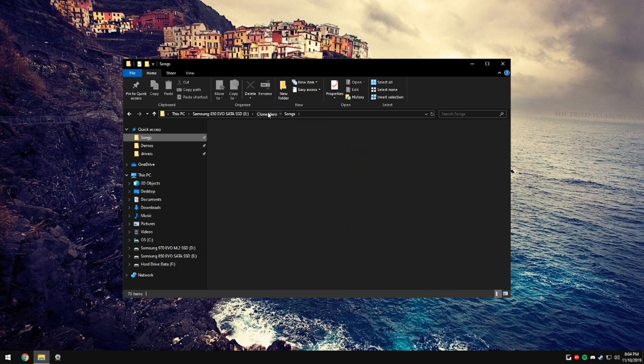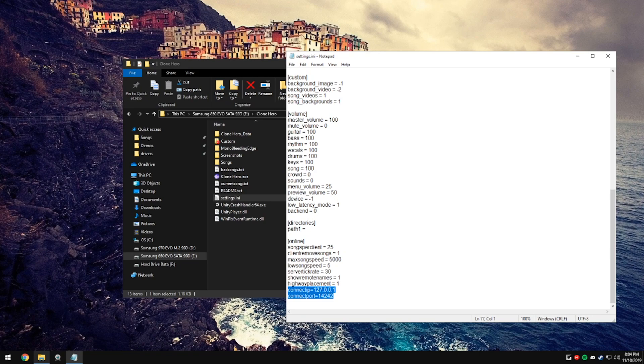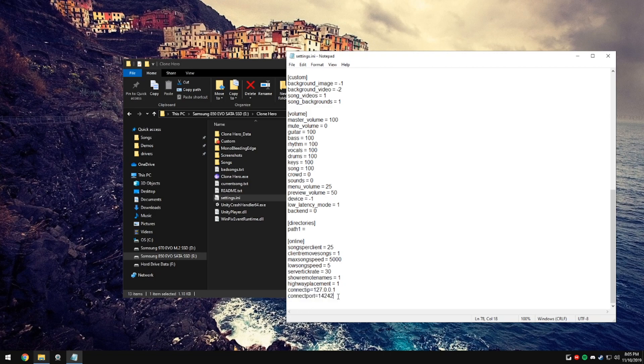Go to your CloneHero directory and go to the settings.ini file. And on the bottom, you're going to want to set your connect IP equals to 127.0.0.1 and connect port equals to 14242. That 127 address is a loopback that basically just sets your own computer as the server.